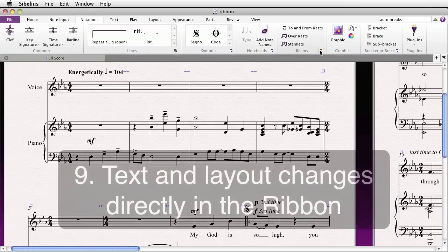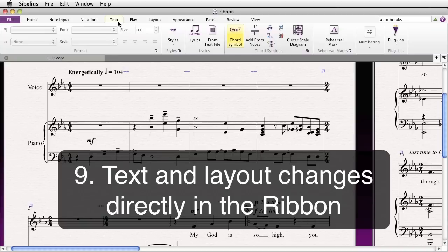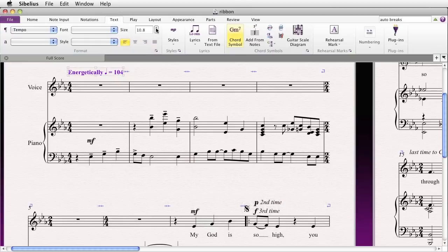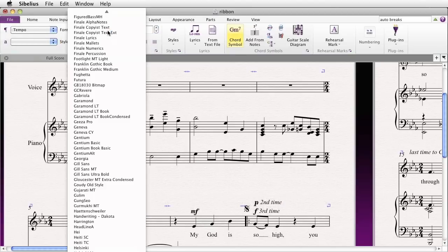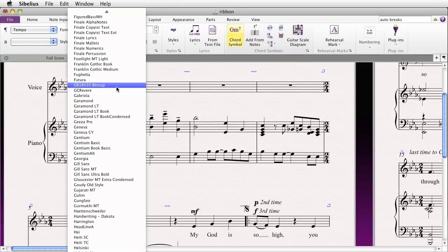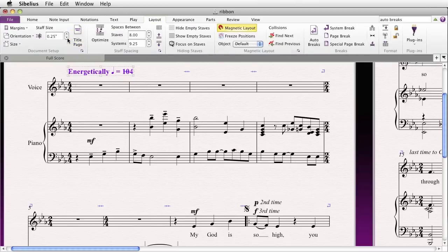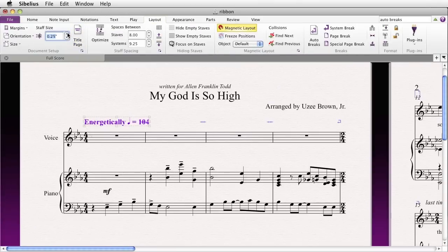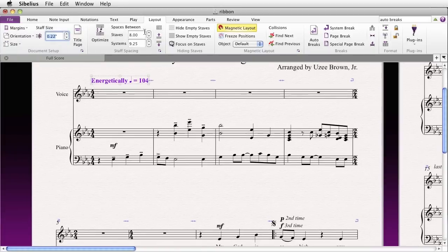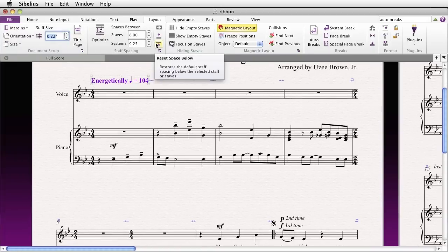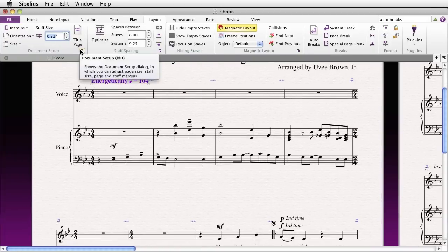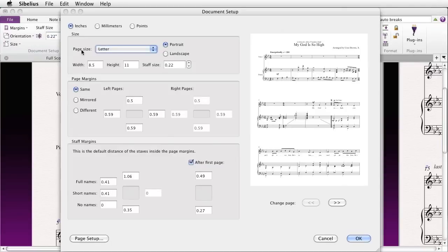Something you can do directly in the ribbon now is make changes to things in your score — say you wish to change the size of a particular item, change the text style entirely, or change the font. This all had to be done previously in Sibelius 6 via the properties window, but now you can do it right in the ribbon. The same goes for layout — if you want to change the staff size of your score, you'll see in real time how that might affect your score. Using the dialogue launchers, you can bring up even more options.